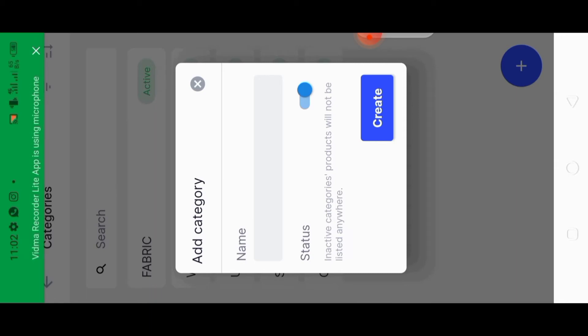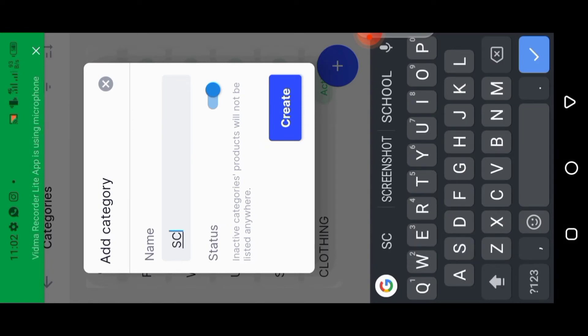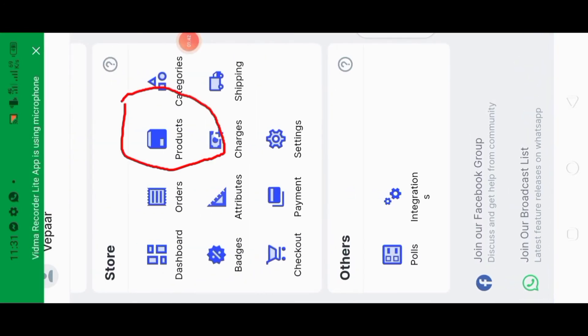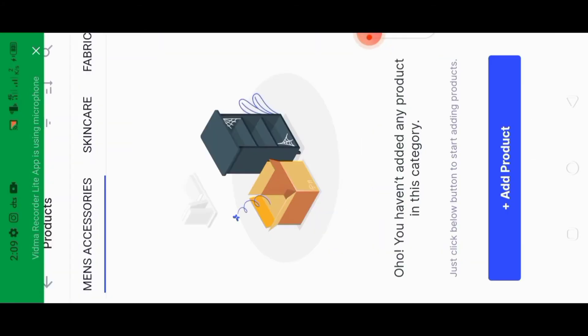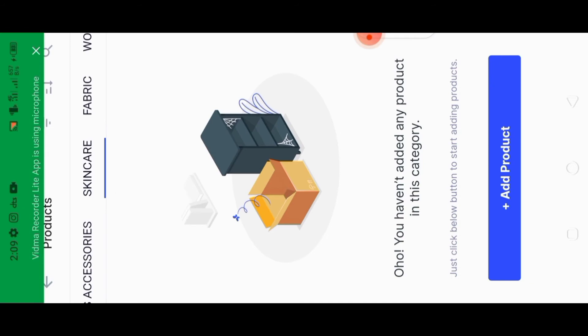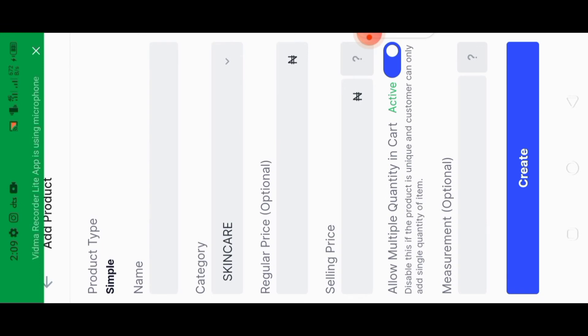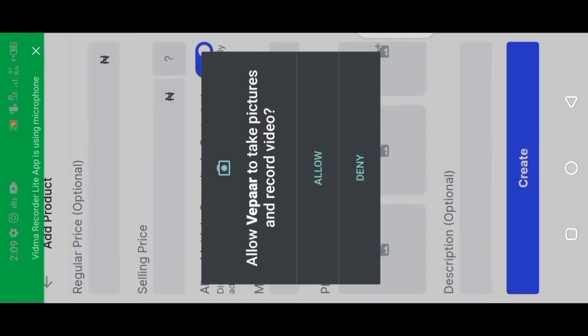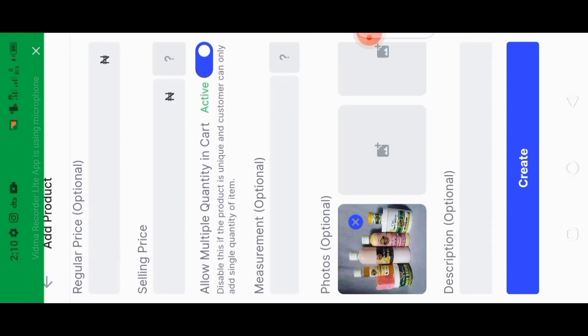No matter what kind of business you're doing, you need this store. If you feel too busy to create it yourself, you can hire me at a small cost. I've added 'Skincare' as a category. Now click on 'Product' to start adding products under Skincare or Menswear. Click on 'Simple' product type, select the category — Skincare — then click on 'Image' to add a product image.